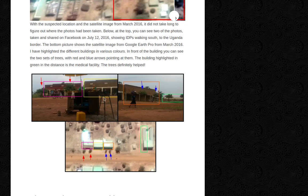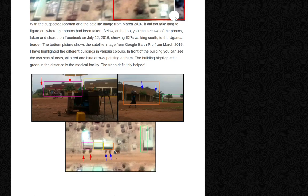These pictures are two of the 15 that were part of the Facebook post I initially received. You can see people walking towards the border. The bottom picture shows the satellite image from Google Earth Pro from March 2016. I have highlighted different buildings in various colors.